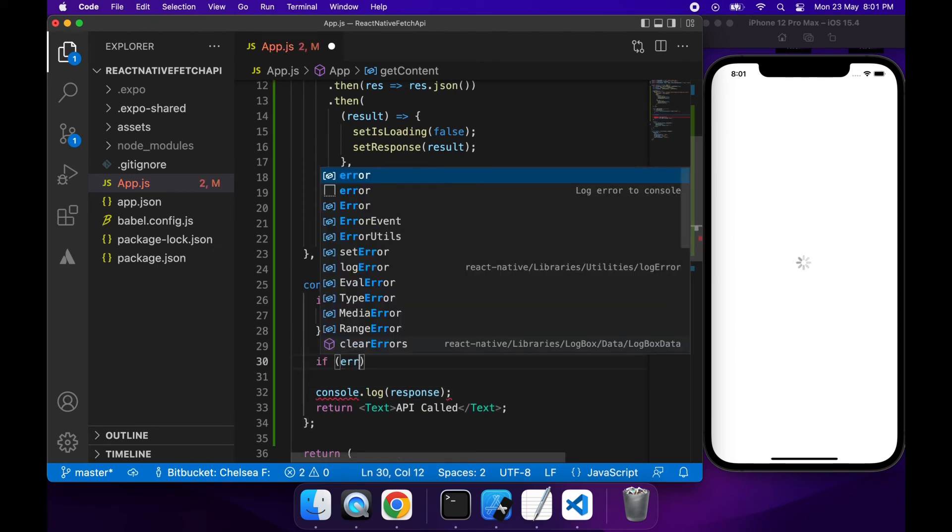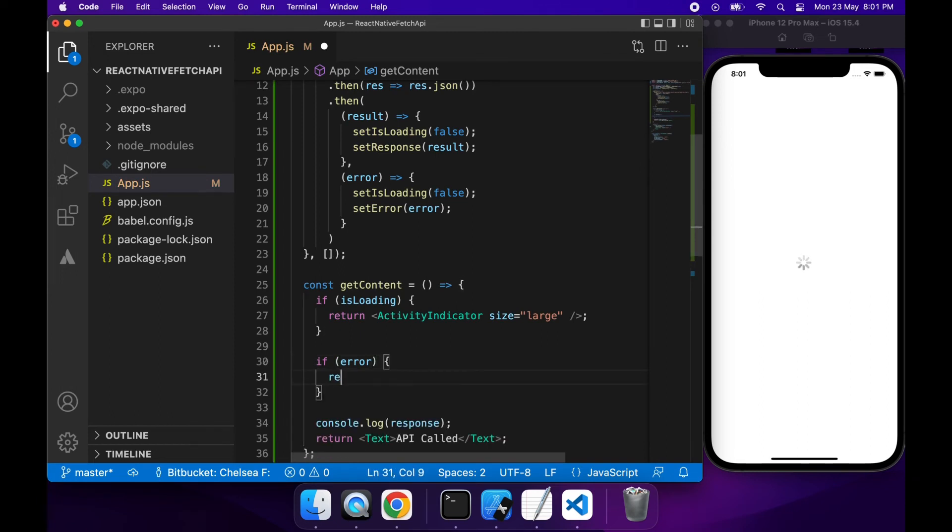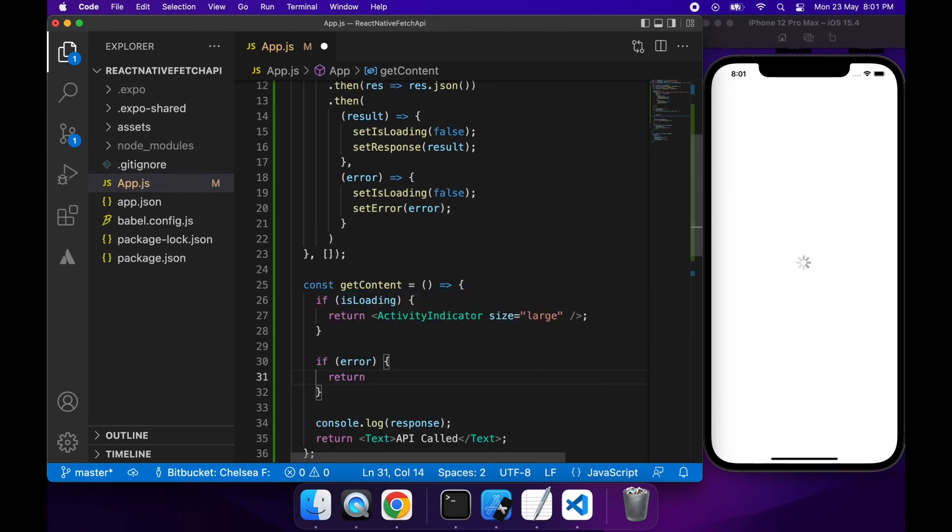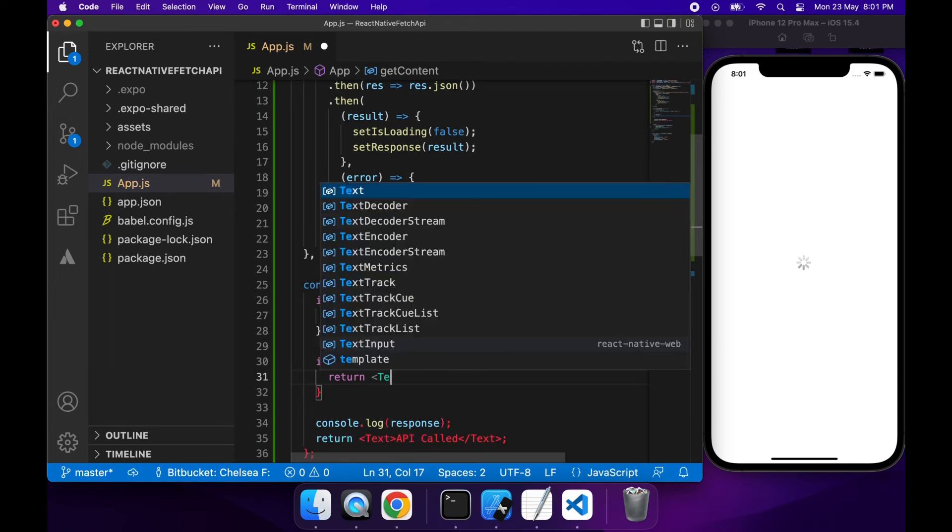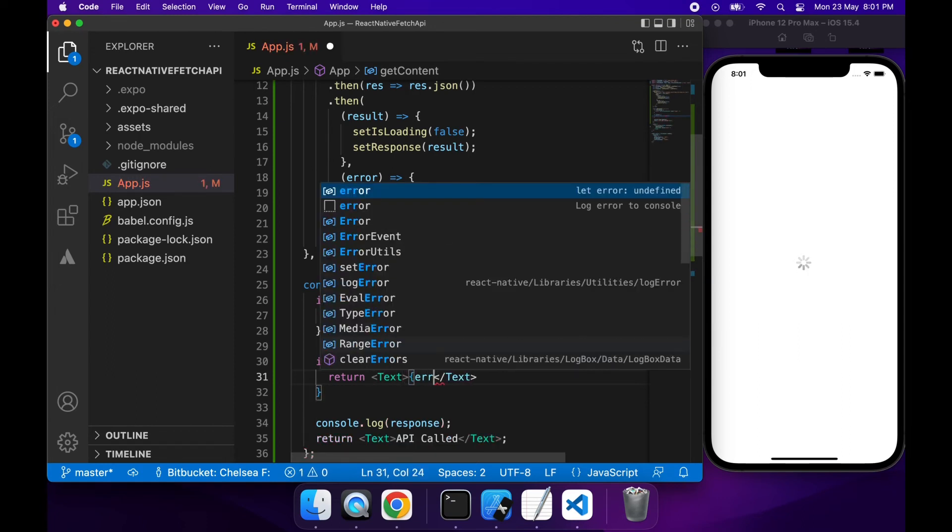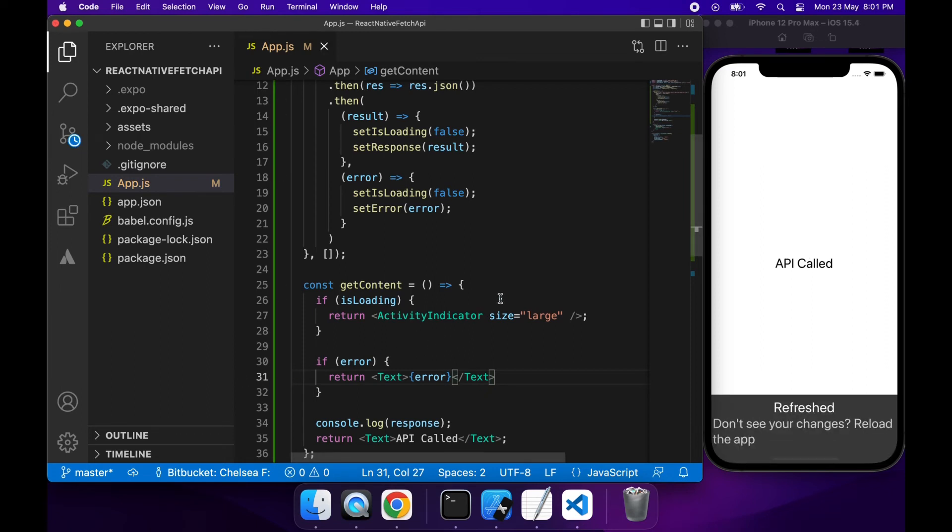So if there is an error then I will go ahead and just return a text with the error. But like I said I'm not expecting an error.